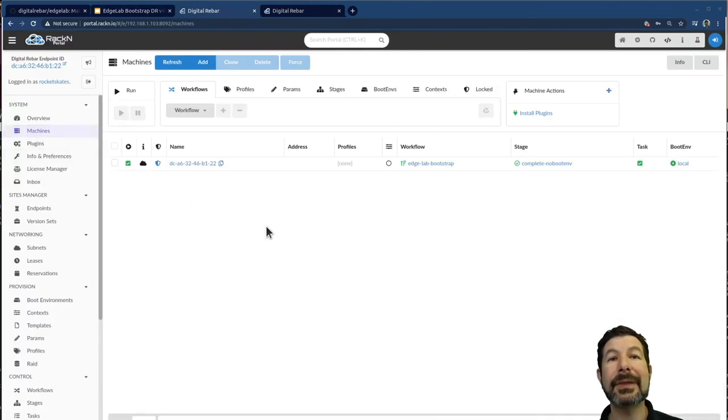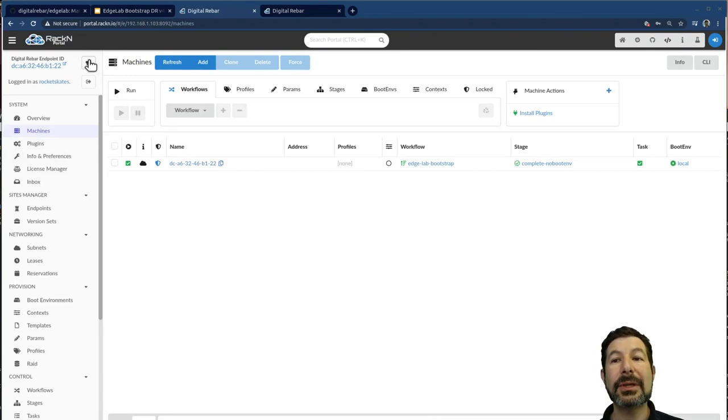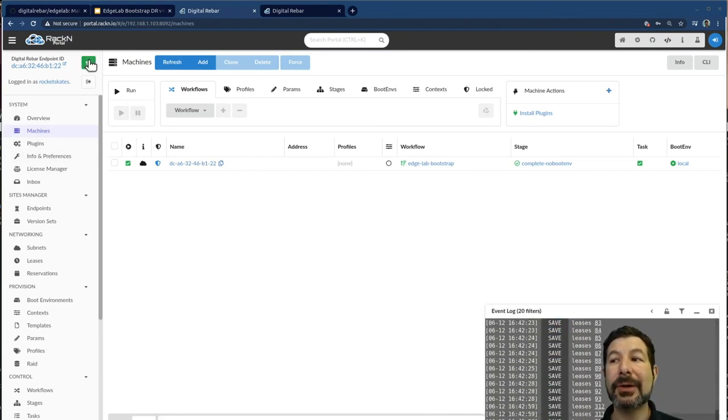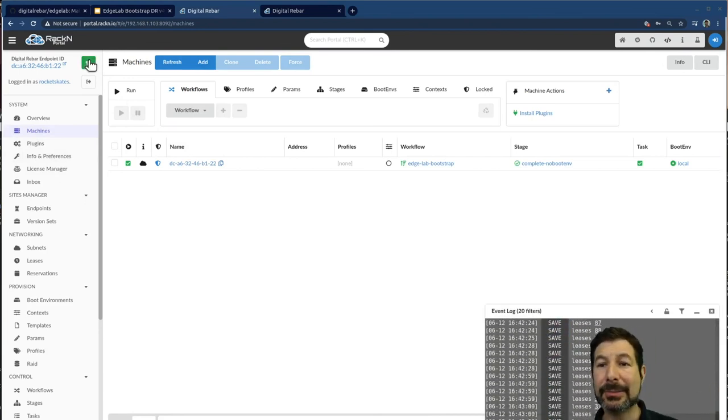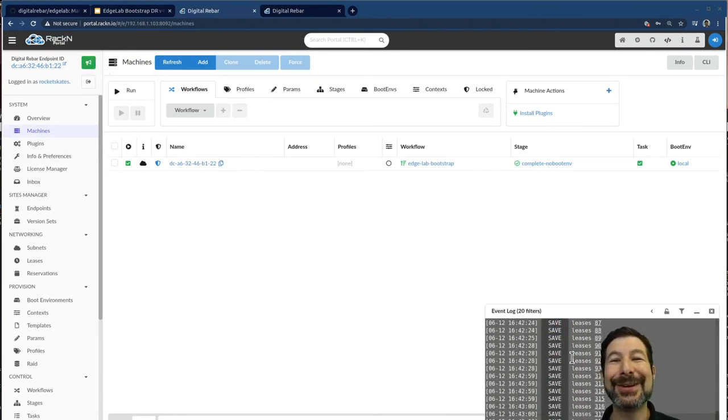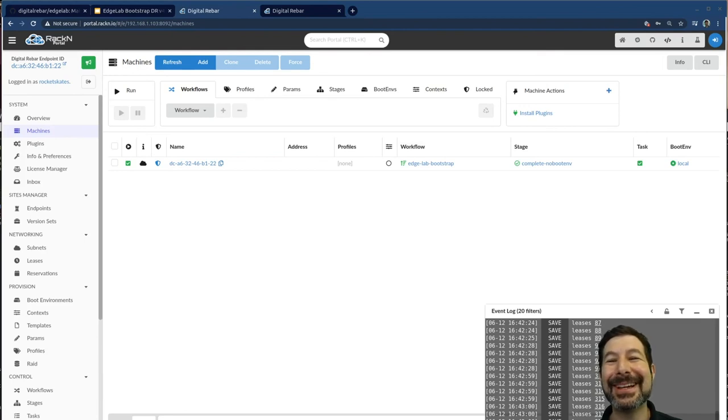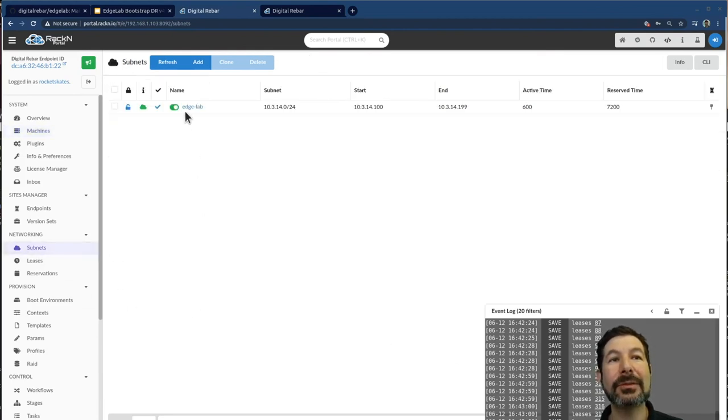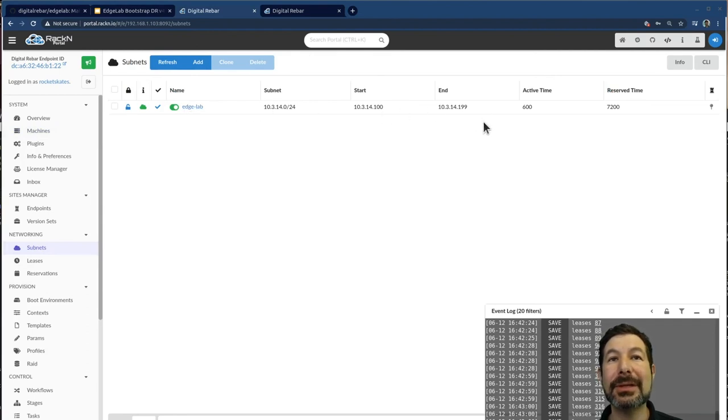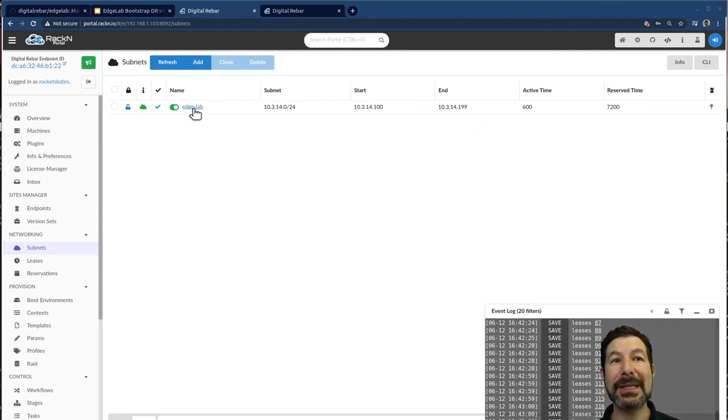In this case, one of the things that we can do with digital rebar is turn on these event systems and watch the DHCP system. So one of the things bootstrapping did is actually built the subnet range necessary to DHCP in this cluster.